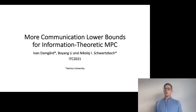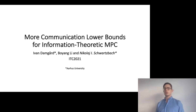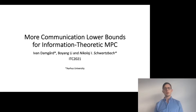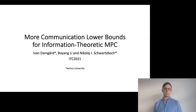Hello, my name is Nikolaj, and in this talk I want to present our paper 'More Communication Lower Bounds for Information Theoretic MPC.' This is joint work with Ivan Damgaard and Bojang Li.